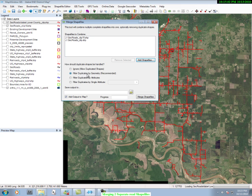In the lower part of the Merge Shapefiles box there are some options for handling these two files. What's recommended is Filter Duplicates by Geometry, and that has been checked — that's what we'll do.